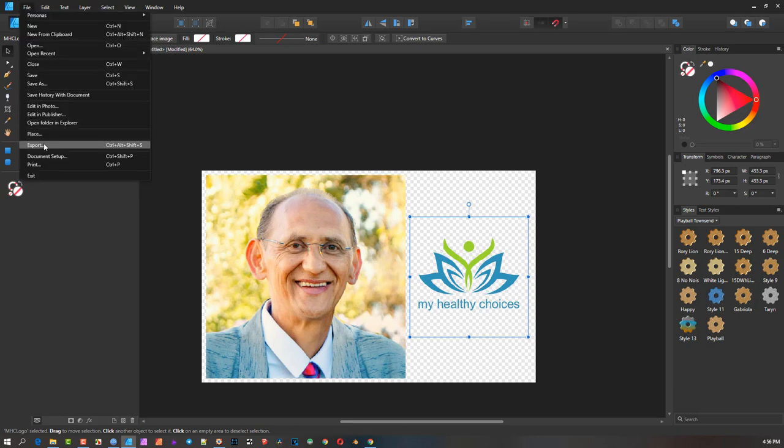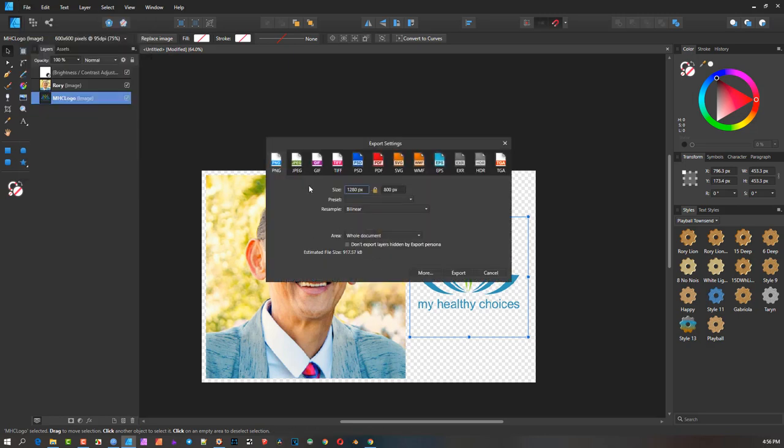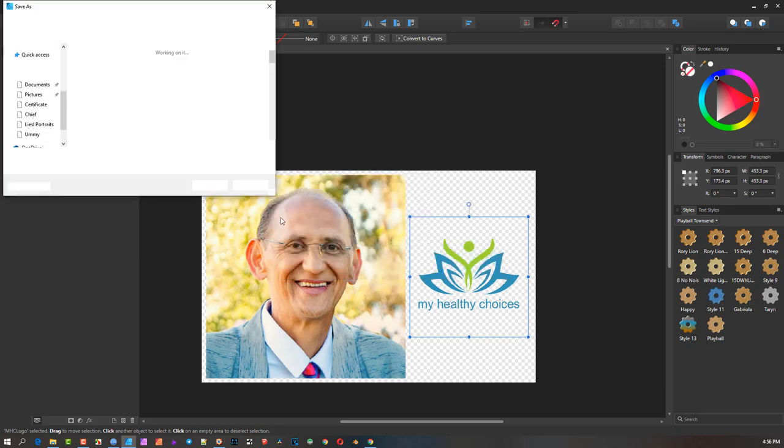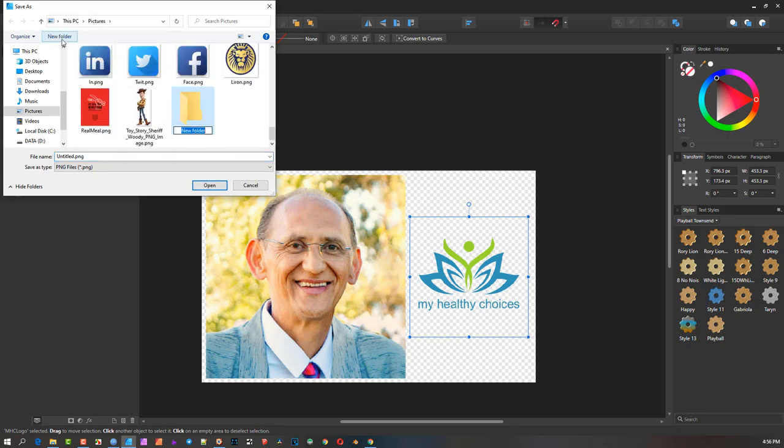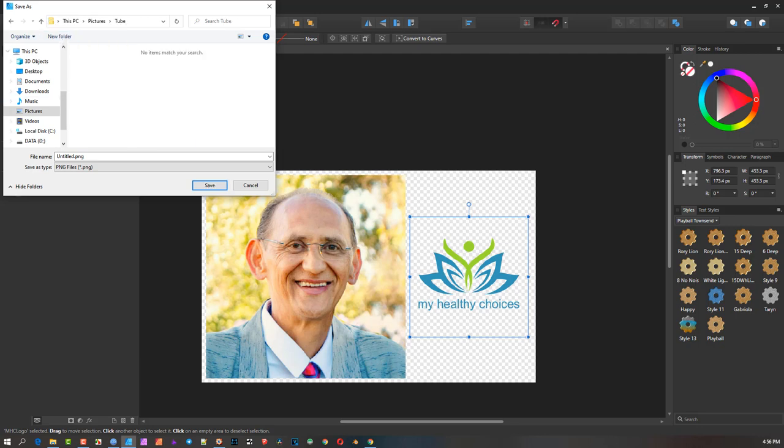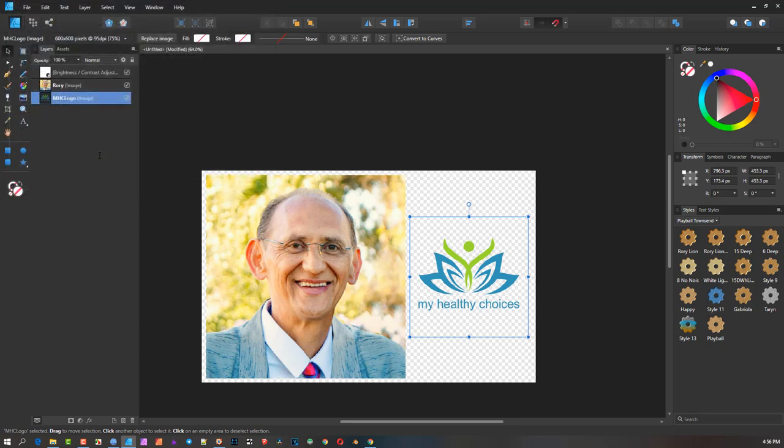I went to export. Let's say we're going to do PNG, and I'm going to export this. Maybe put in the picture folder. I'm going to create a new folder and just call this 'tube' so we know where we're working. So this was image one. I exported it, expected it to be like this with a transparent background.